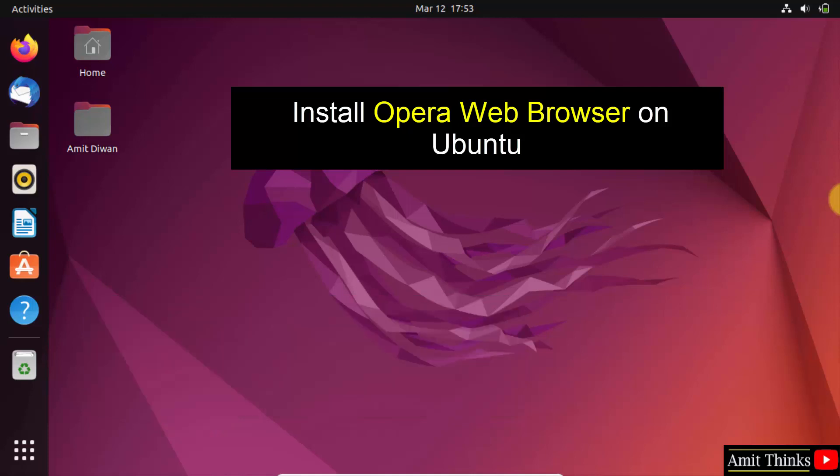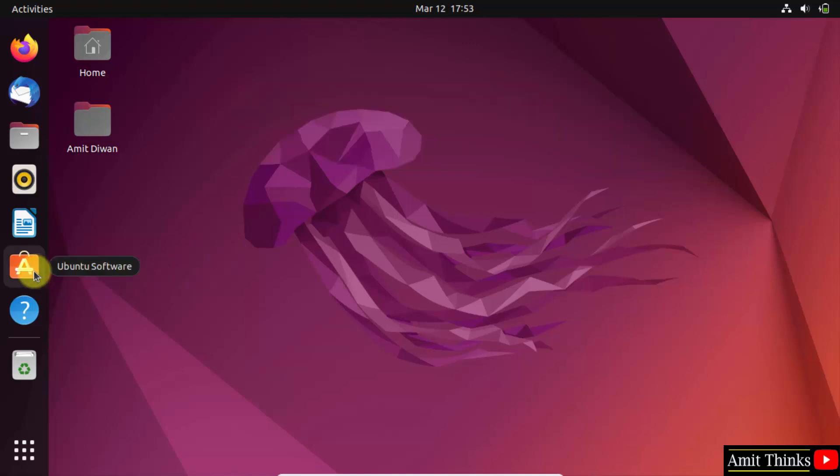It's very easy. After opening Ubuntu, go to the Ubuntu Software under the left tab and click on it.